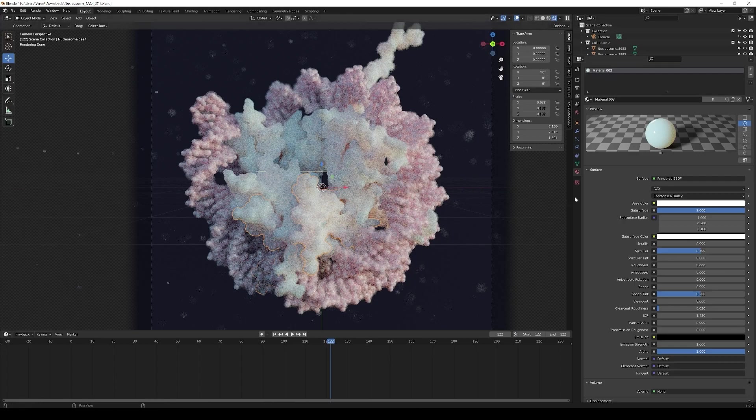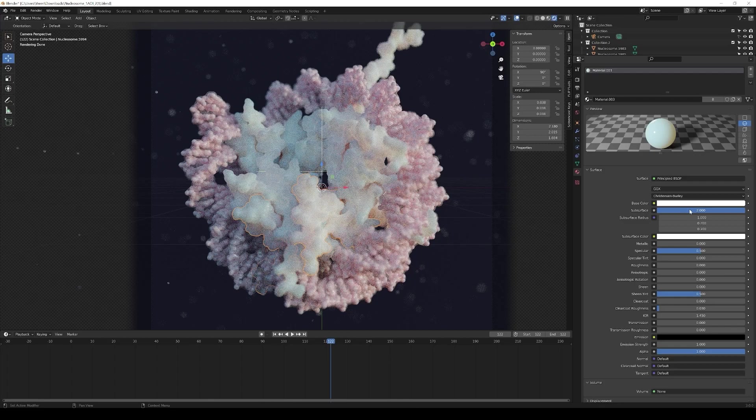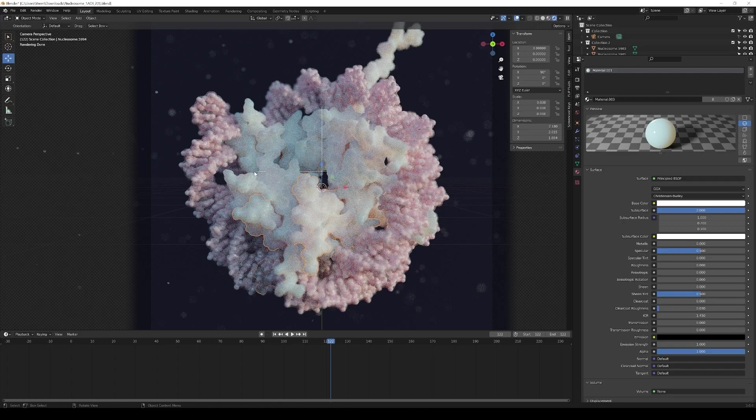It is super simple to be honest because it's just a basic principled shader with the base color being white and also the subsurface color being white. The only thing that is adjusted is this amount of subsurface and this is turned up to two that gives you that plastic-like look with light going a bit into your 3D structure rather than just bouncing off of it.